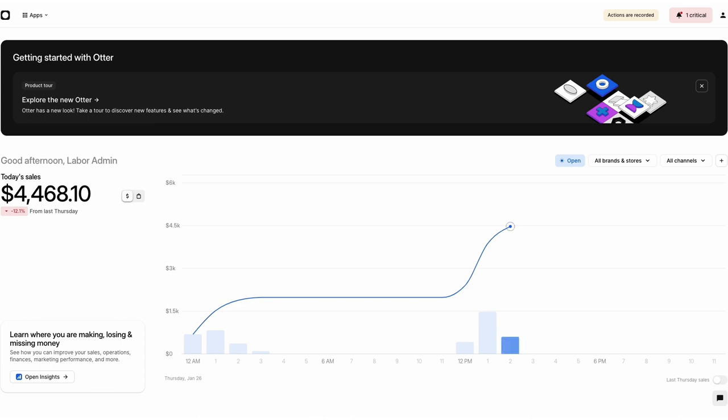In this tutorial, we'll discuss how you can use Insights to evaluate your business, make informed decisions, and increase your restaurant's profitability, all from a single place. Let's get started.